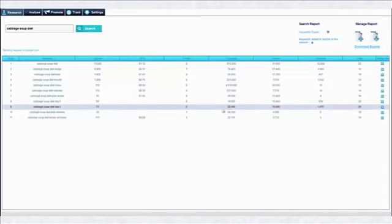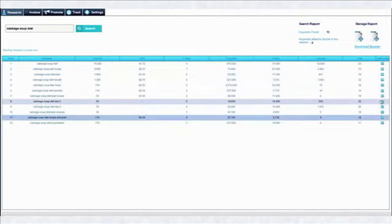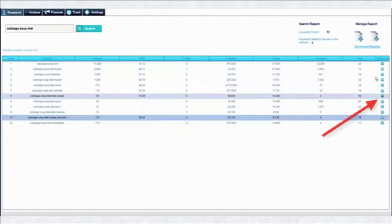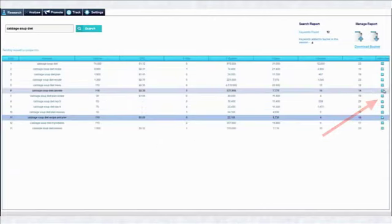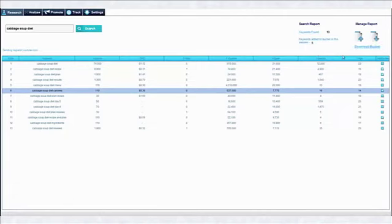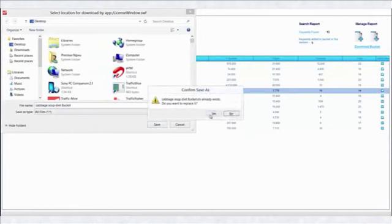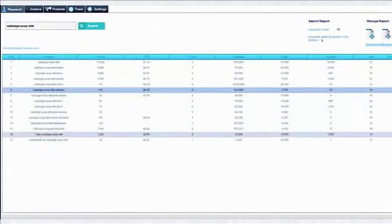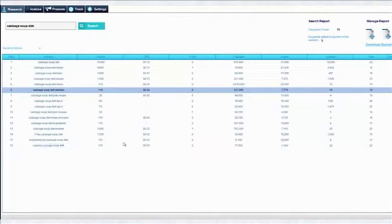Before we run a campaign you could easily pick up some of the keywords by adding to the bucket. All you have to do is just check these little boxes. Now I've added five keywords to the bucket right now and you can just easily click on the download bucket link to save them. I'm going to show you more amazing features of the software and just so you know you can also export all of these and as well you can import them.